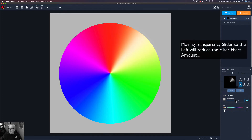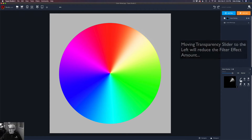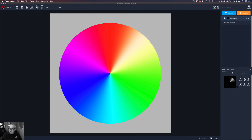Once I'm happy with an adjustment, I'm going to click apply. After I click apply, I can use any of these other masking tools on this mask as well if I wanted to. In most cases, you might just be satisfied with just the color range mask, but if you needed to further refine it, you could use these other tools.